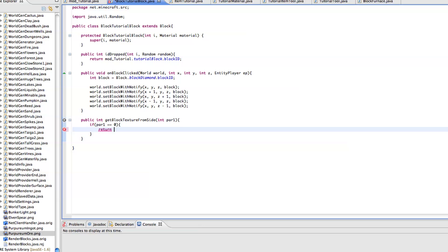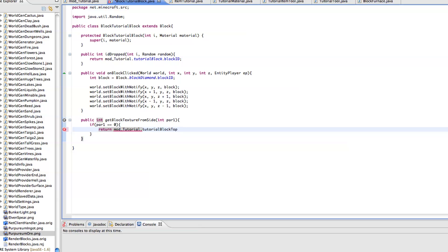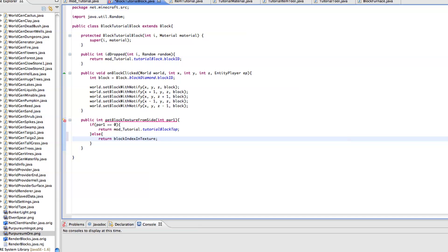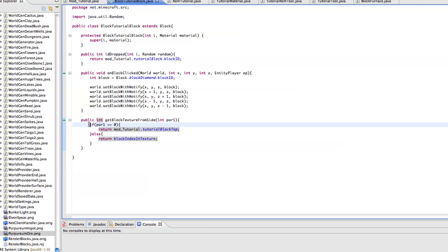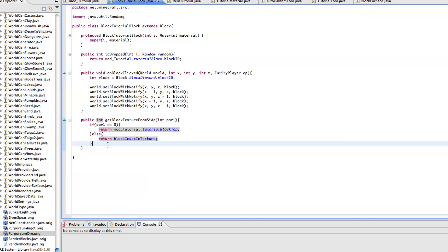Then we just want return mod tutorial dot tutorialBlockTop. Let's just put else return block index in texture. So what this is basically saying is search through all of the sides on our block and if you get side zero then make it the tutorial block top texture, otherwise make it the normal texture.